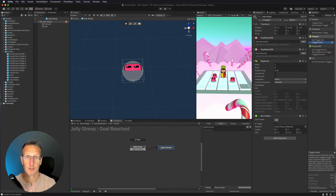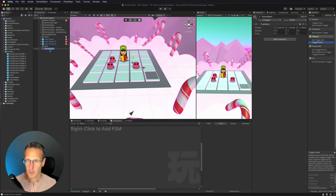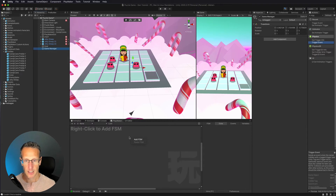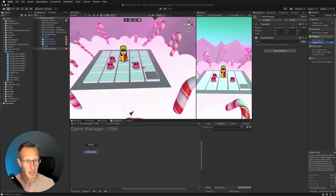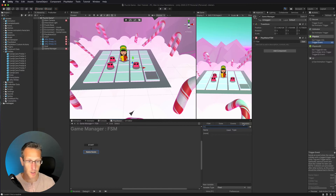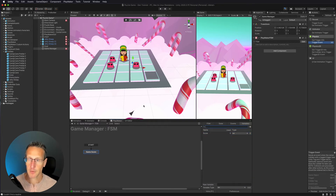We need to set up something that's going to be our score. I'm going to create a new game object - an empty - and call this 'game manager.' Inside this game manager I want to create an FSM and keep score here, so 'game score.' With that we need to create a variable. This is where we're going to store the score of the game - it's going to be an int, which is a whole number - and we'll call this 'score.' Our value starts out at zero, which is exactly what we need.